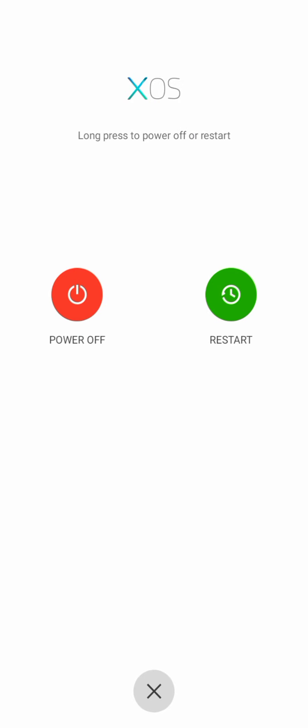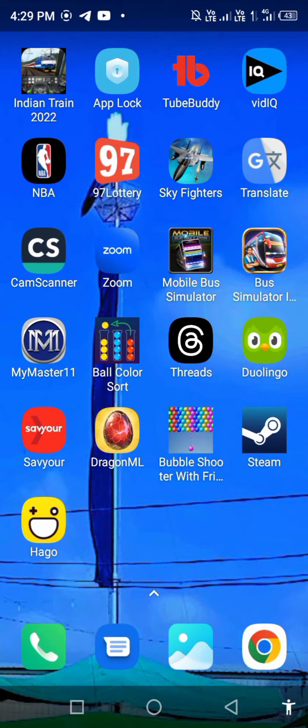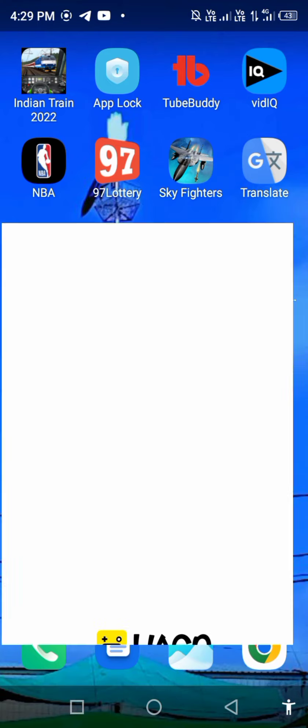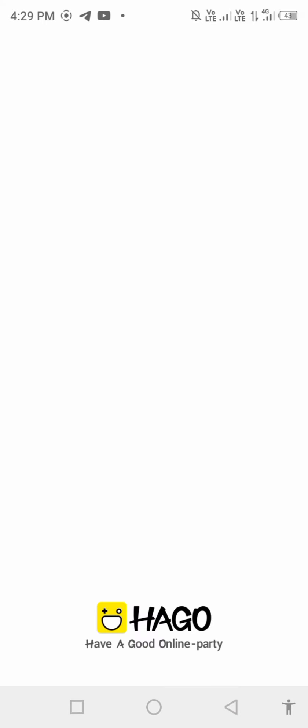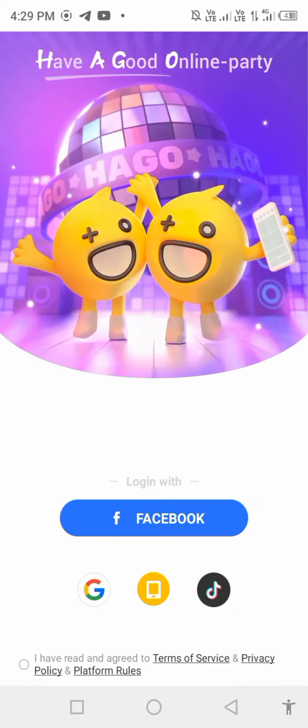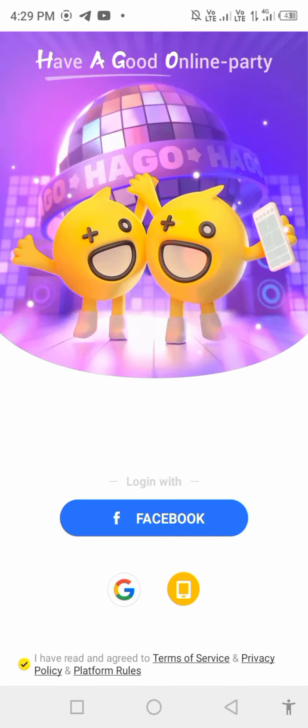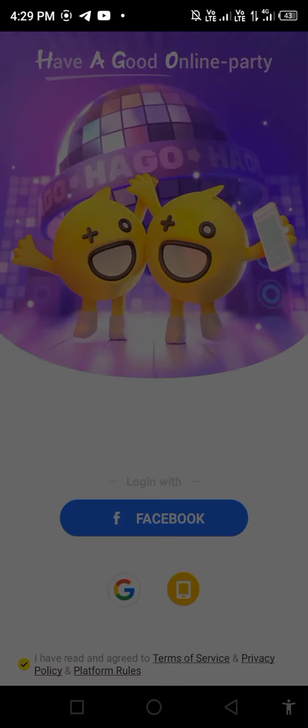After restarting, open Hago and check if the problem is resolved. Click on Google account to login.